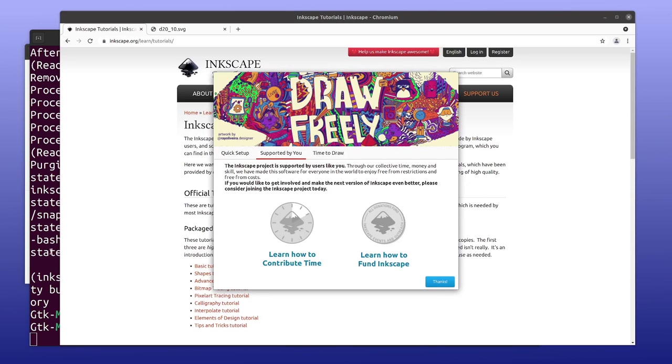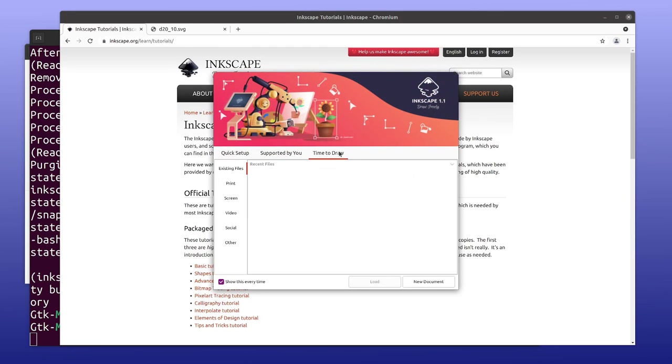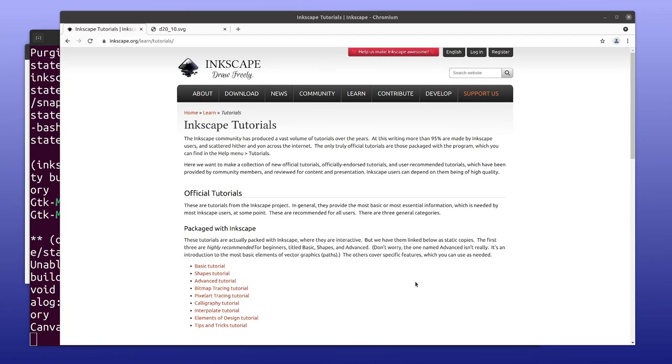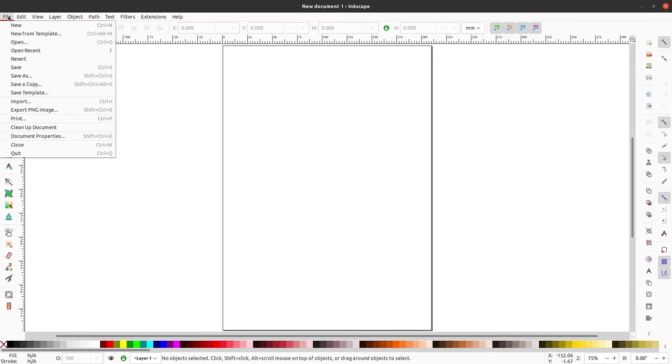So we'll continue on. Time to draw. Alright, so I will just see if I can do existing files. I can't load anything, which is odd. Let me just see if I can get past this point. Now I can open.